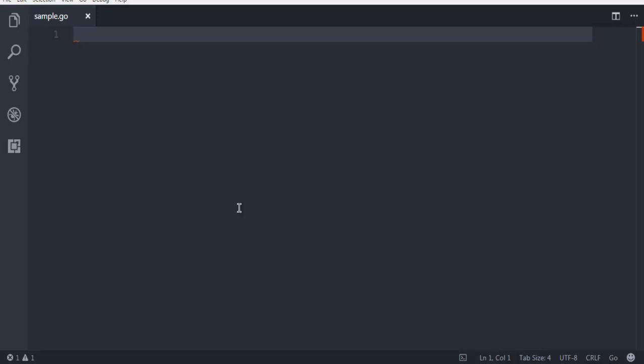Hi there, in this video I'm going to show you how to create a text file or how to write to a text file using Go programming language. The first thing I want you to do is open your IDE or text editor and create one sample.go file. I have Visual Studio Code open and I have created one sample.go file.